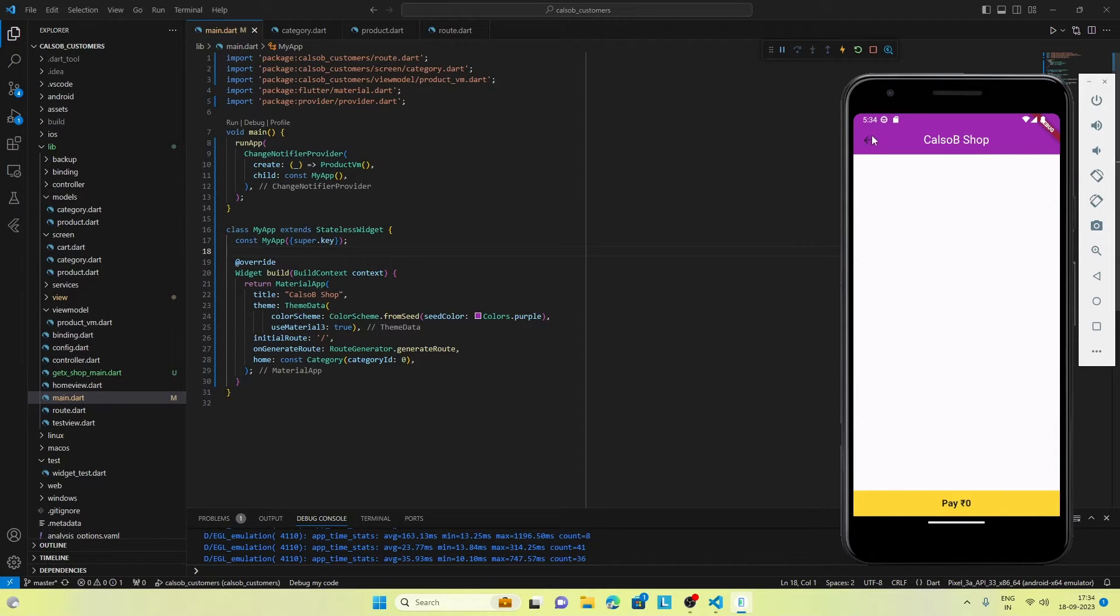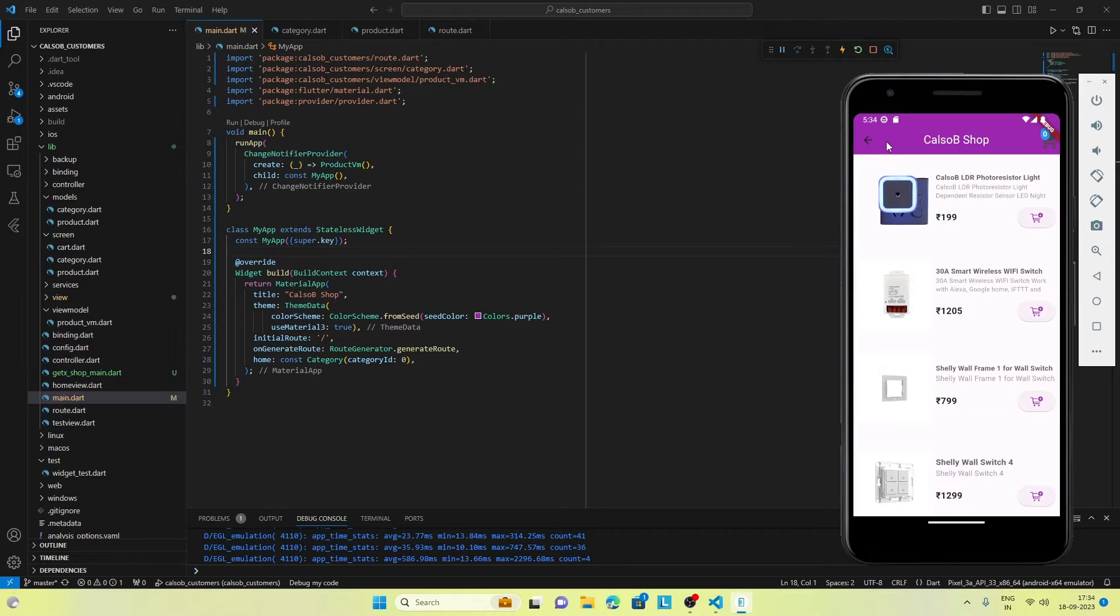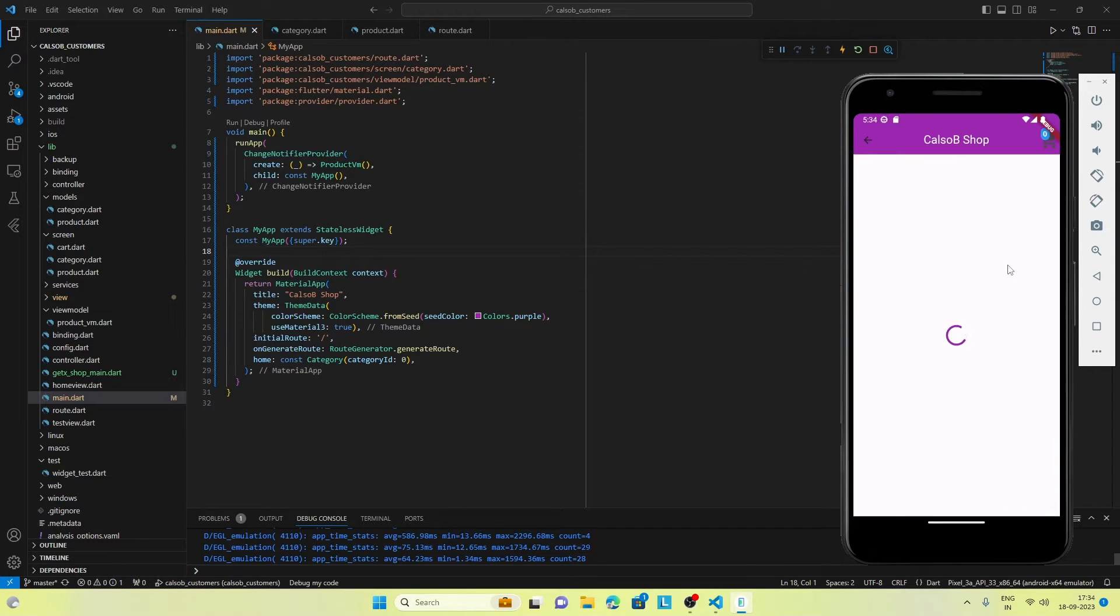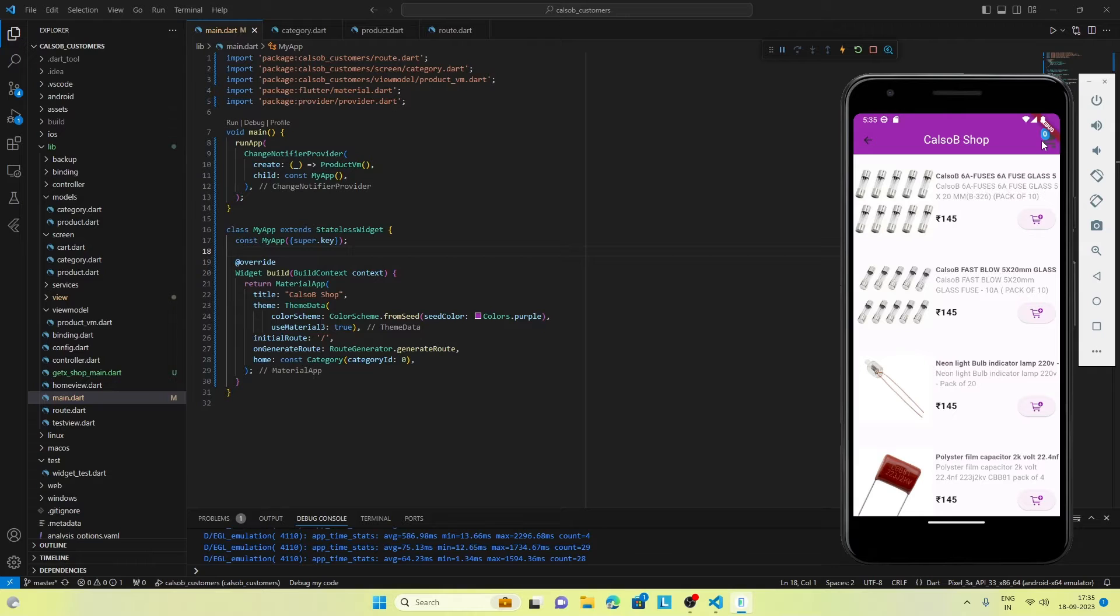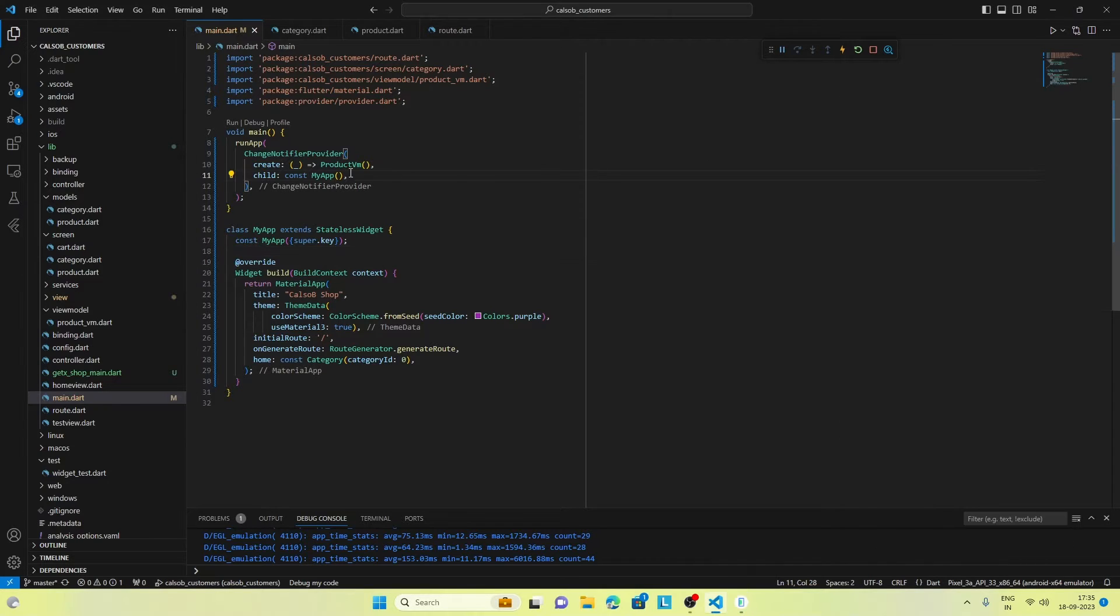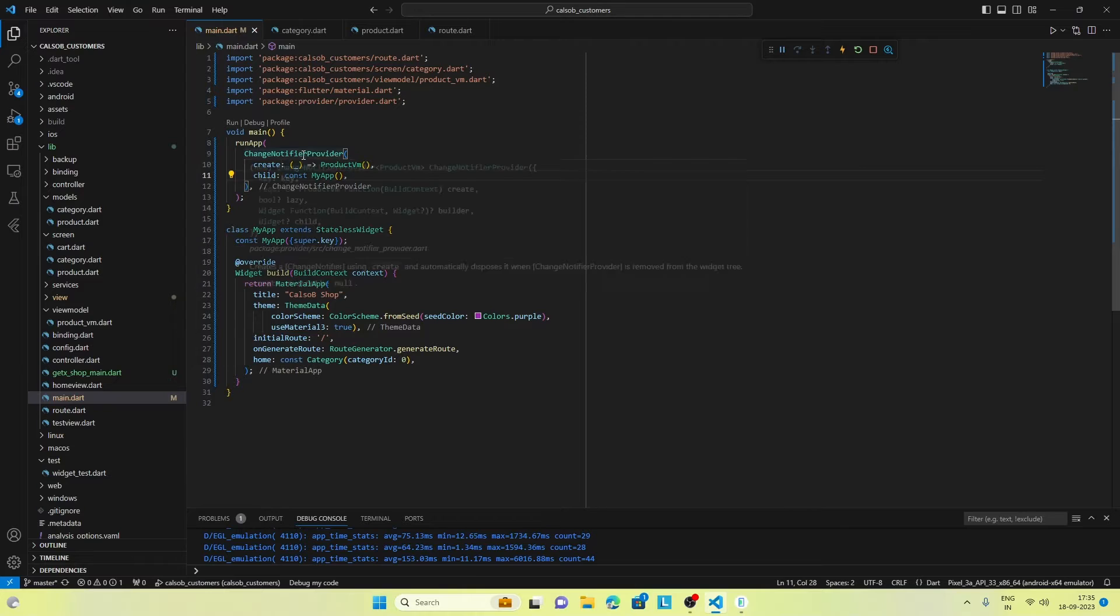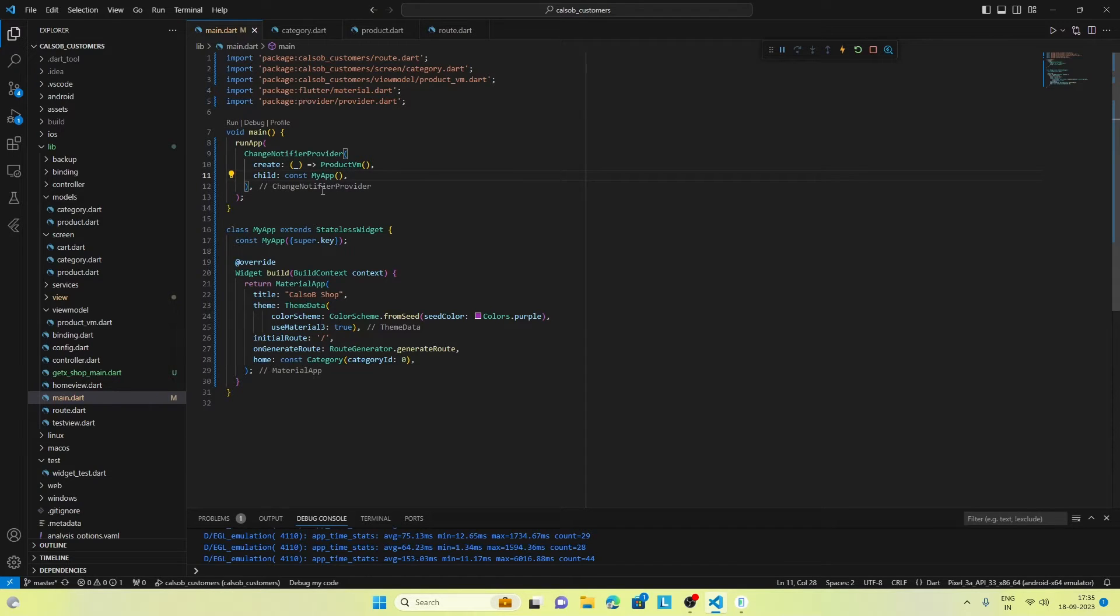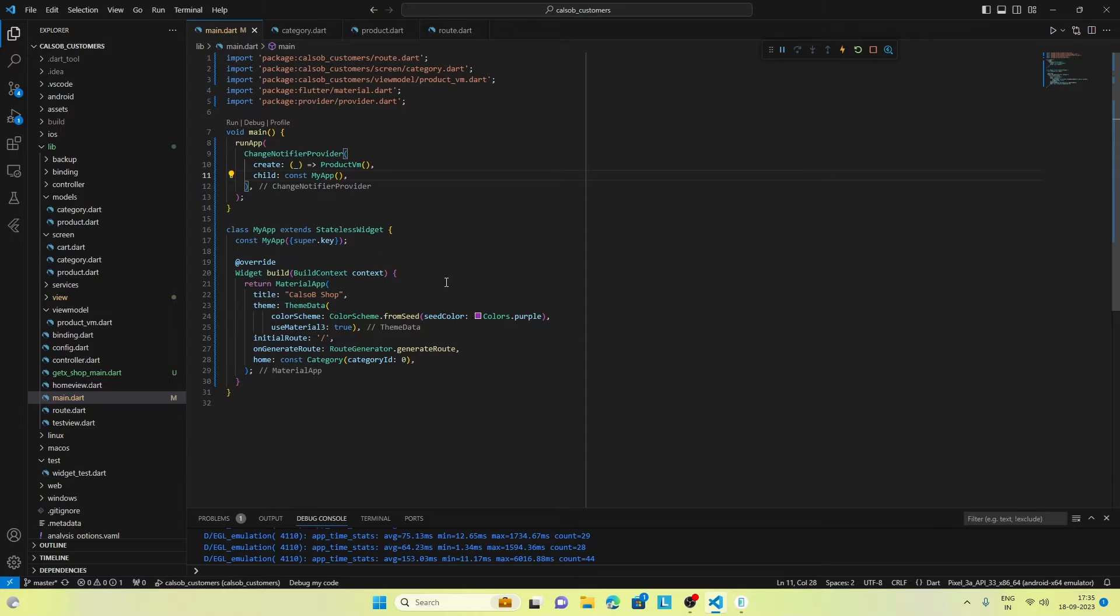Everything is working fine. Adding this cart feature to our app was all about state management. If you can see here, the change notifier provider is used to wrap this MyApp. The top level widget of this app is wrapped with change notifier provider, so you must have understood that we have used Provider to manage the state.